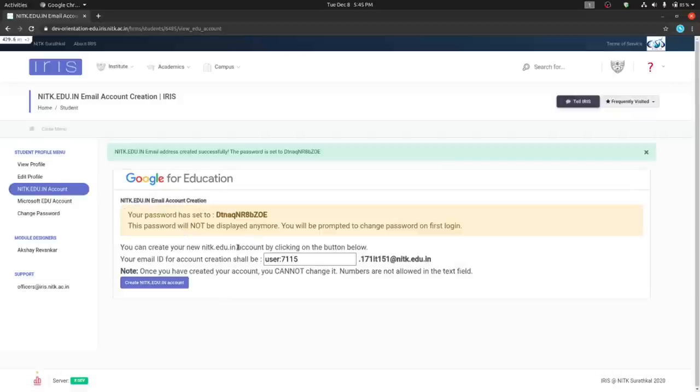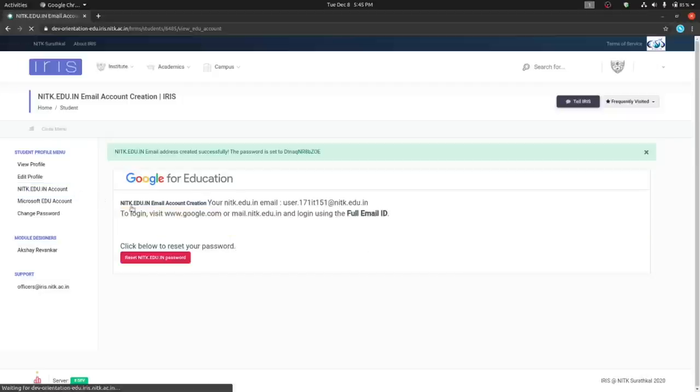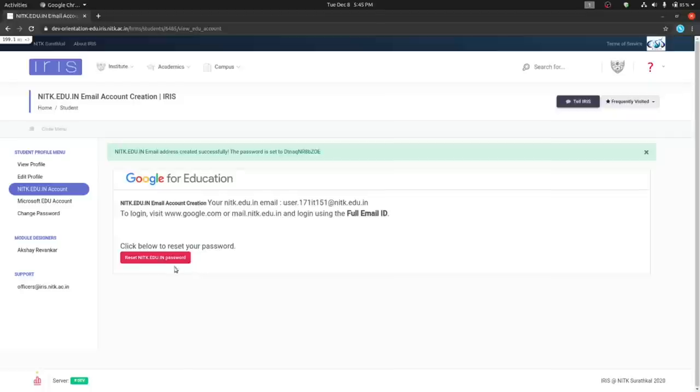You'll be shown a password and you'll need to know this for future reference. If you ever need to change your password again, simply navigate to this page again and click on reset NIDK.edu.in password.